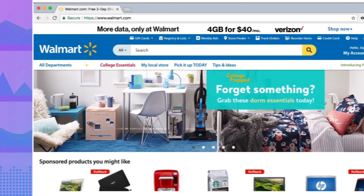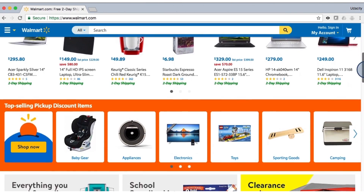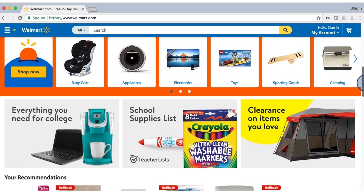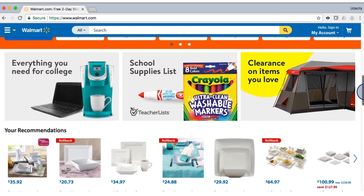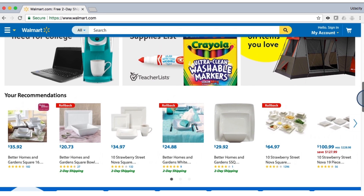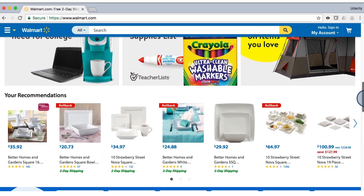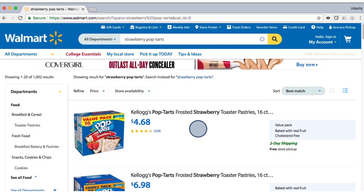Data analysts don't just work at tech companies though. Walmart looks through their purchase records and people's posts on social media in order to figure out what to stock in their stores. Apparently, strawberry pop tarts are more likely to sell right before a hurricane.